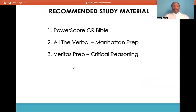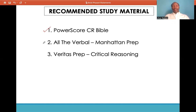The recommended study materials for critical reasoning, more specifically boldface statements, are the PowerScore Critical Reasoning Bible — very comprehensive and detailed, will really help you with critical reasoning. Also look at the Manhattan Prep and Veritas Prep critical reasoning sections. With that, we come to the end of the video. Kindly join us in our GMAT training sessions where we will elaborate more on topics such as this and provide practical examples. Thank you.